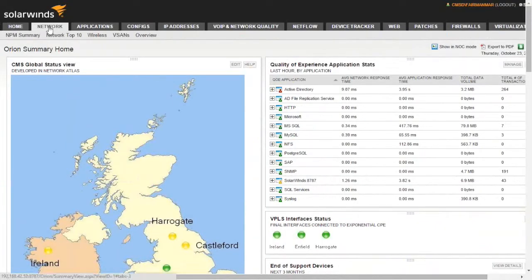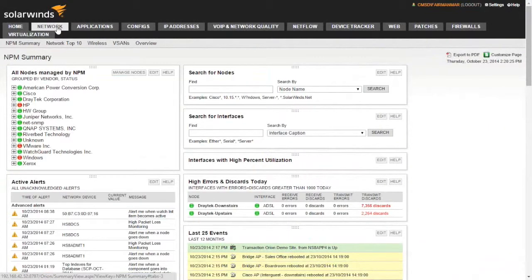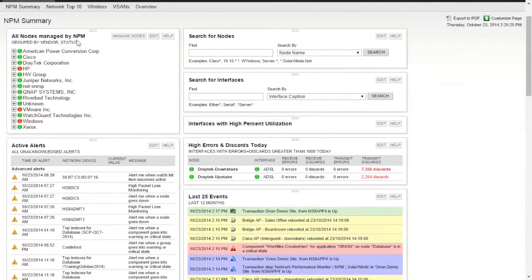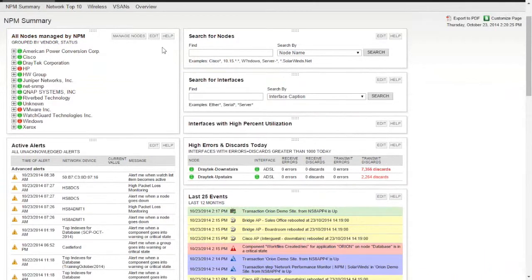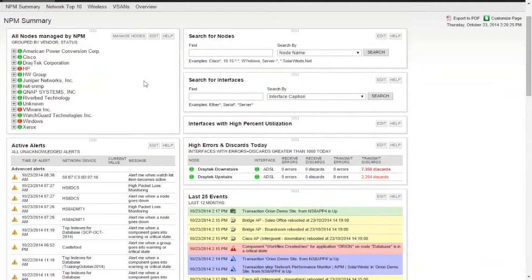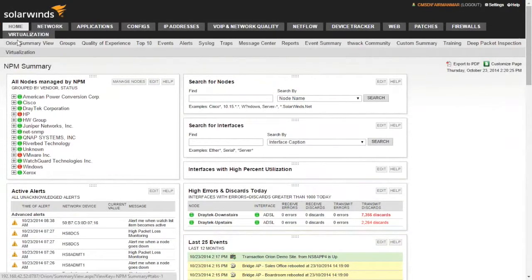Let's move across to the network tab to give you a bit more information. We've got sub-menus with summary screens, network top tens, wireless information, etc. Here's the summary of all our network devices — all our nodes managed by Network Performance Monitor, grouped by vendor and status. Notice that we can edit that screen directly from here and decide how the information is actually going to be displayed. We can actually group that information, and you may remember it has been grouped and shown in the map on the homepage.